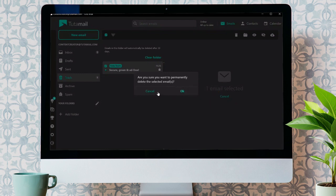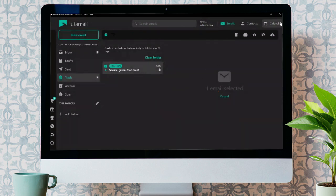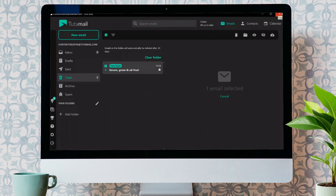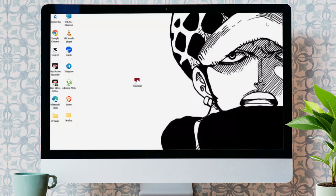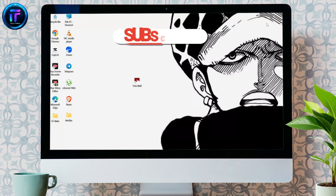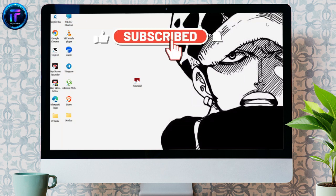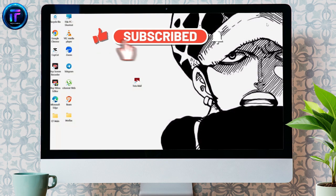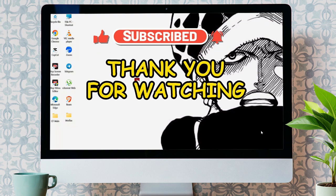By following these easy steps, you can easily empty or clear your trash bin in Tutanota. I hope this video was helpful for you. If yes, don't forget to like, share, and subscribe to the channel. Thank you for watching.